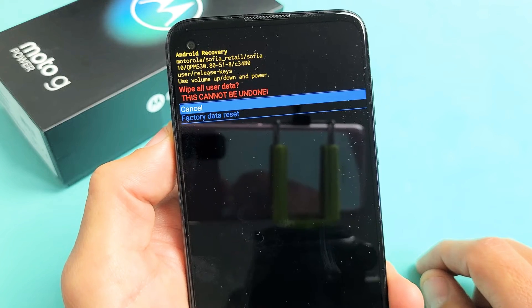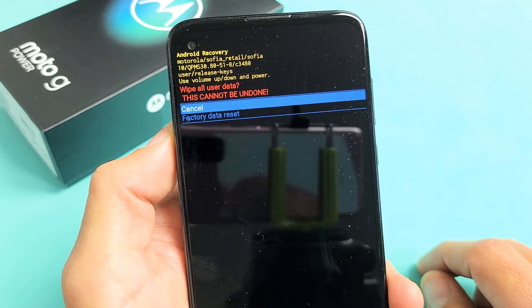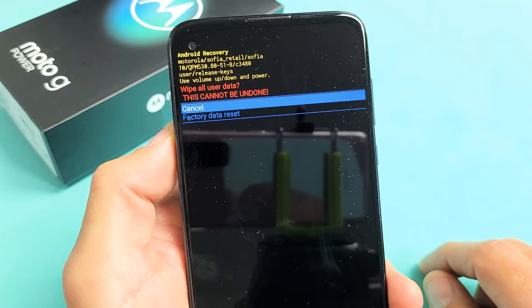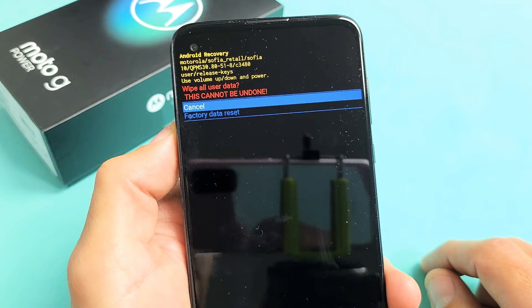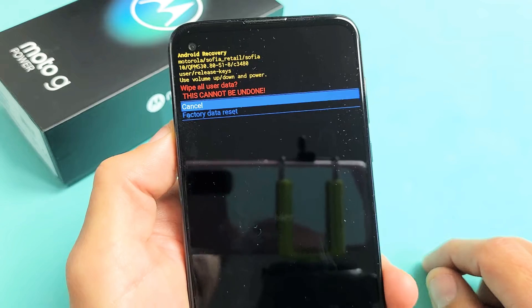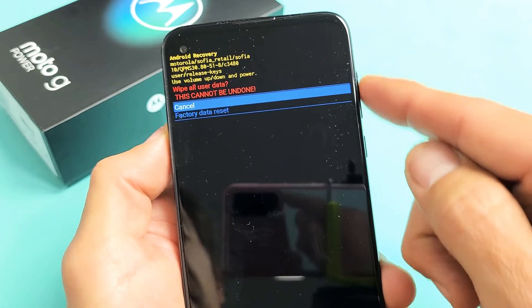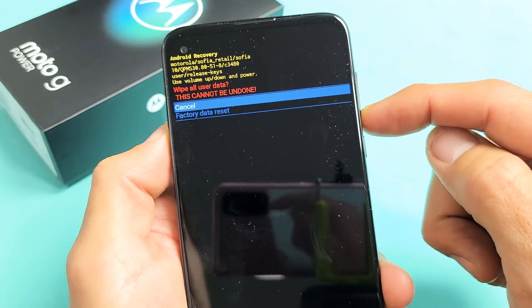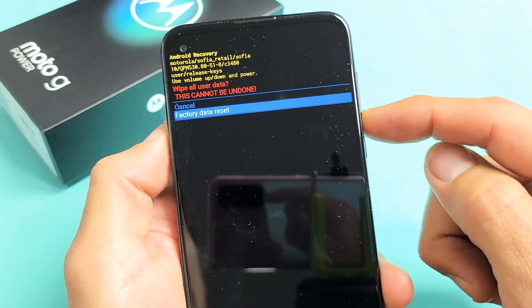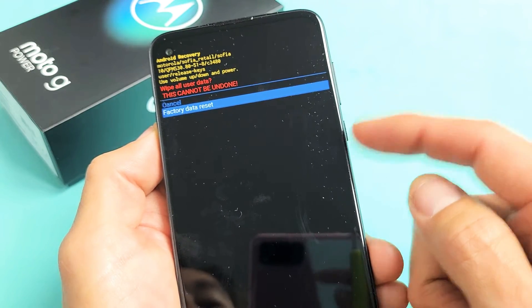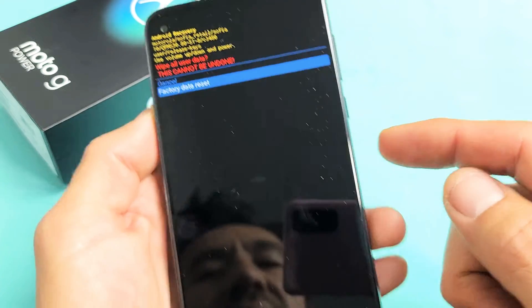And now this message here will pop up. Wipe all user data. This cannot be undone. So remember, this cannot be undone. So if you want to proceed with the factory reset, you want to go down one more, and then you want to go ahead and tap on the power button here.